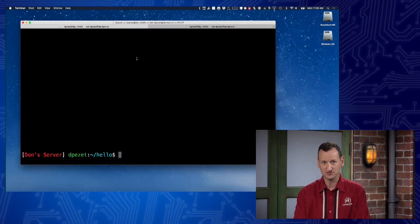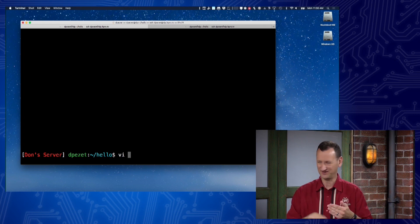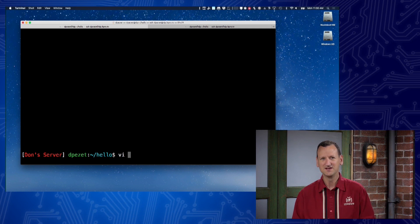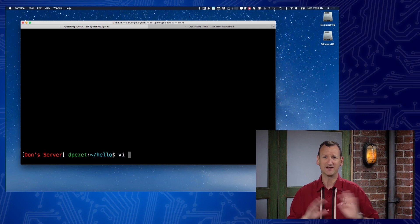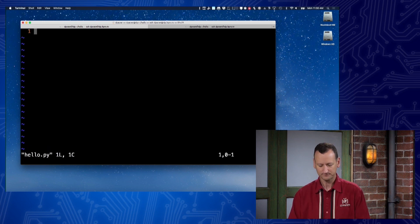In any computer textbook you buy, they always start with an application that generates a message on screen that says "Hello World." Well in Python, that's actually really easy. So what I'm going to do is jump into my environment. I'm going to use a text editor called Vi. Vi is not the most user-friendly text editor, but it does nice color coding of the code as I write it. I'm going to create a file called hello.py. It's an empty file, it's got nothing in it, and I'm going to write the first line of my application.